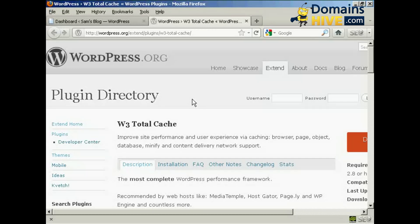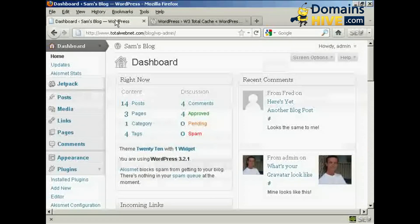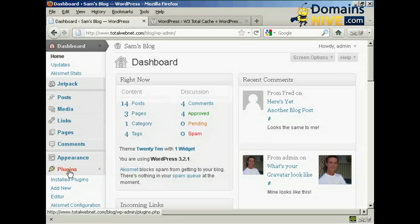What you're able to do with the W3 Total Cache Plugin is going to vary depending on what type of hosting account you have. If you're on a shared hosting account, then your options are going to be somewhat more limited than if you have a dedicated server or a VPS. I'm on shared hosting, and so I'm going to talk you through the settings for those in this video. Let's go over to the dashboard and come down to Plugins and Add New.